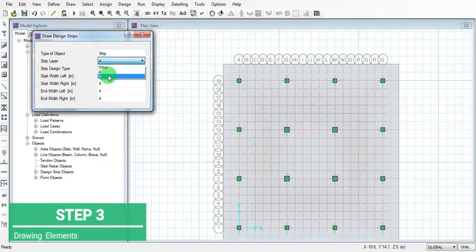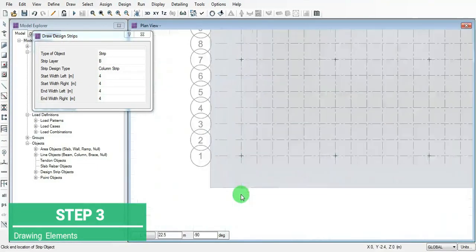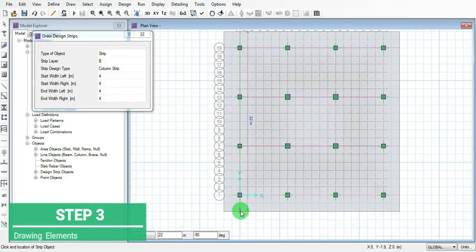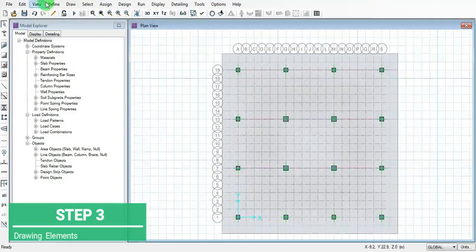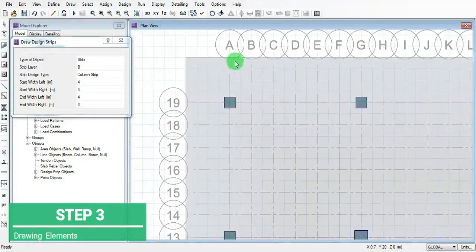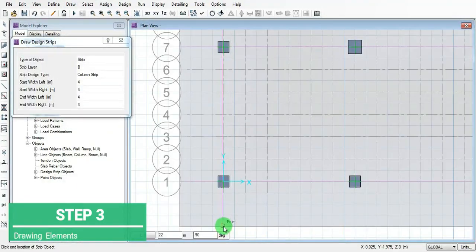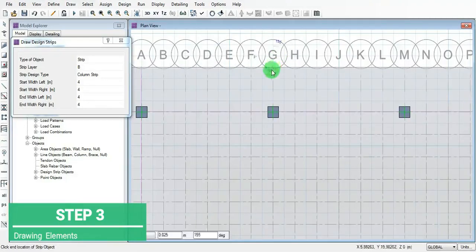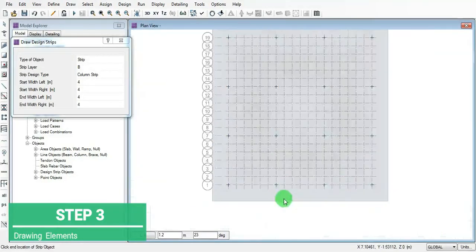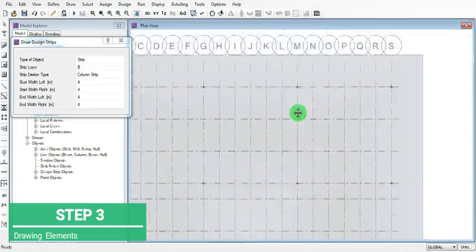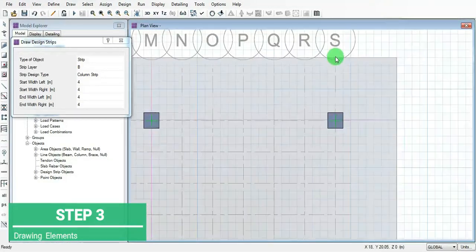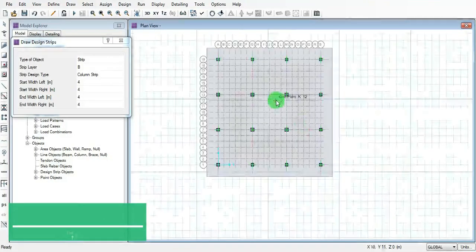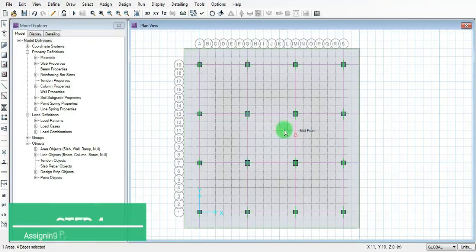And then in layer B add the strips - 4 strips in the Y direction section.